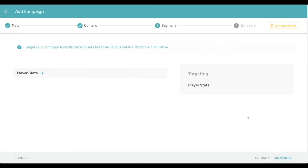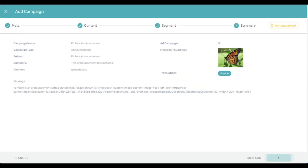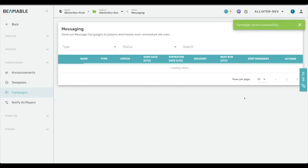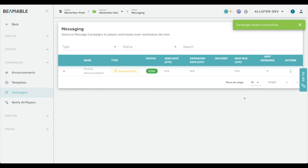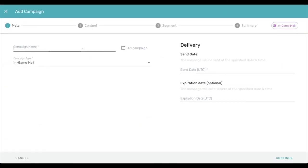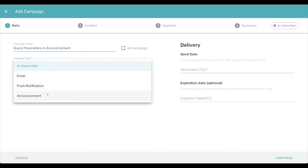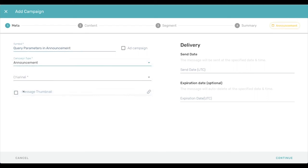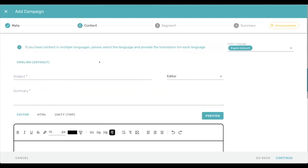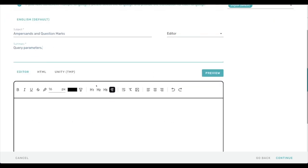So I'm going to go ahead and create that campaign and move on to another thing that I wanted to show, which is more of a bug fix than a feature. But we have fixed the ability to put query parameters. Query parameters and announcements will no longer be translated into HTML entities. So for instance, the ampersand, just putting in subject and a summary.